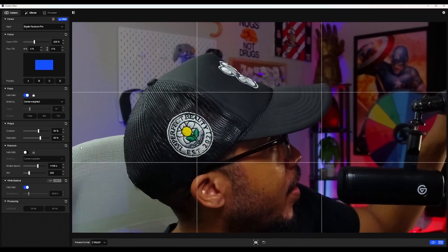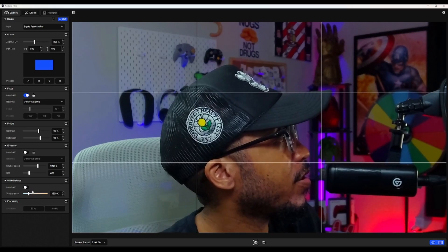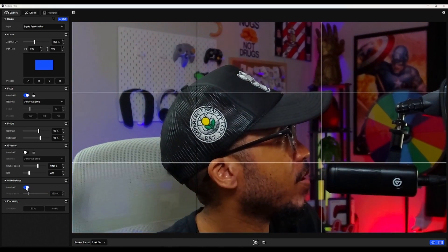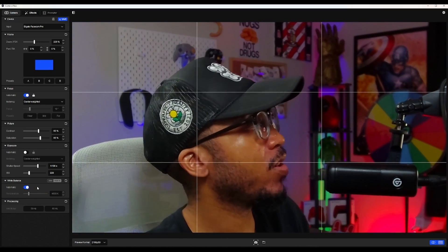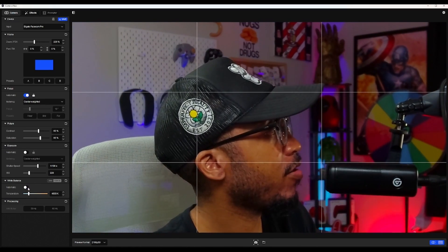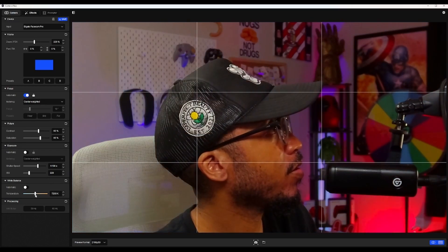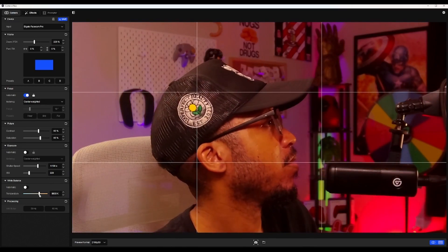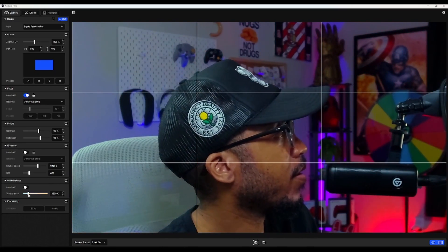And last but not least, we have white balance, which I don't touch at all unless you really want to change it and make your picture warmer like that, but you don't need that.